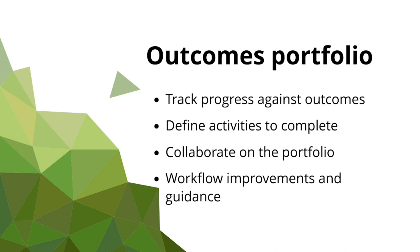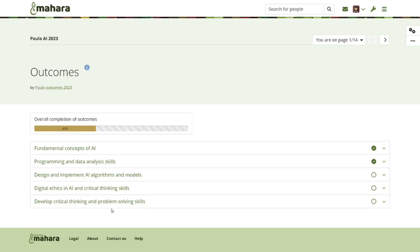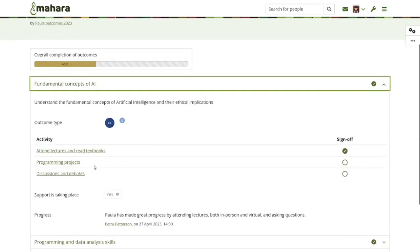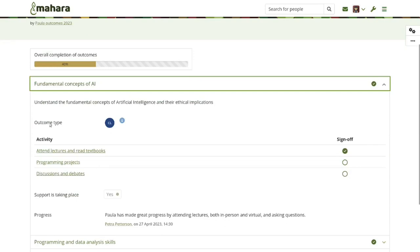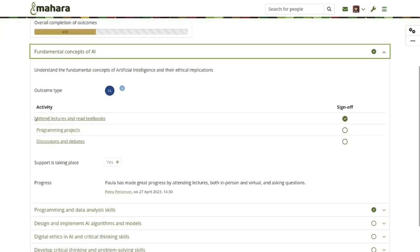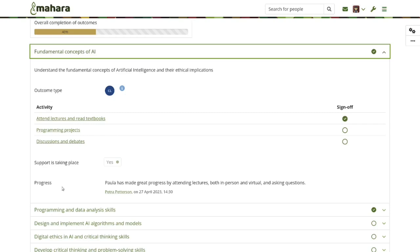But first, what does it actually look like at the end? The outcomes portfolio has a dashboard page where all the outcomes are listed and you can also see the overall completion. When you click on one of them, you see a longer description, the outcome type associated with it, and then the individual activities. These activities are actual Mahara pages that can be signed off by a staff member, and additional information regarding an outcome is available that tutors and other staff can provide.